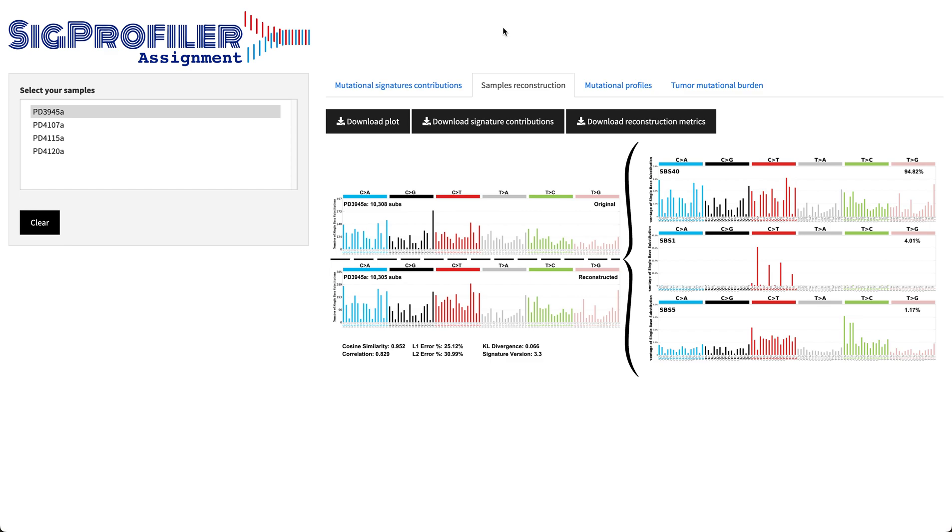As you can see, you have the original mutational profile as well as the profiles of each of the active COSMIC mutational signatures that are used to reconstruct the sample with contributions associated to it in terms of percentages.